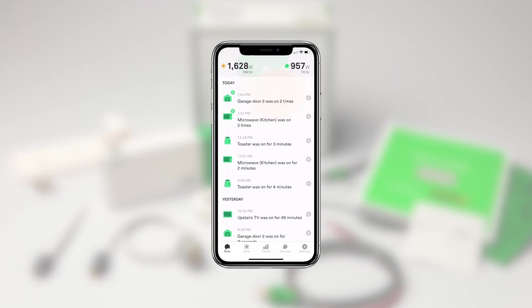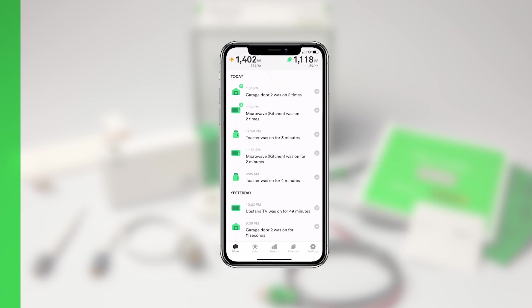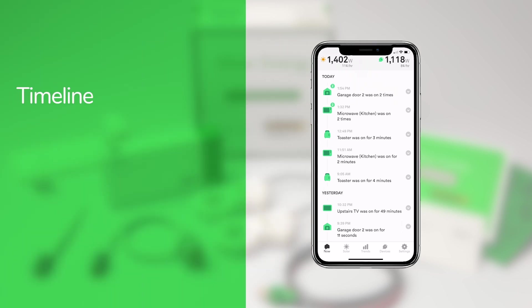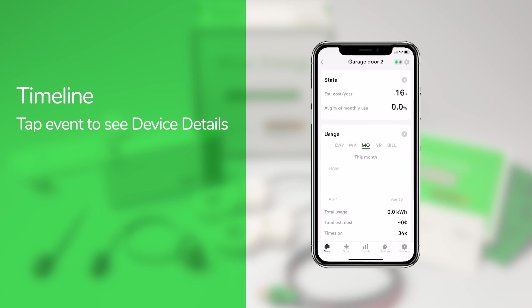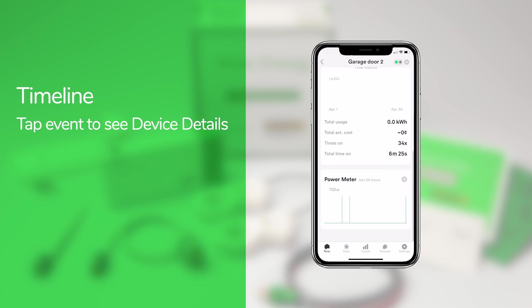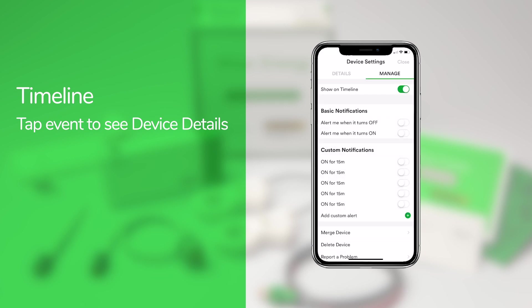Below the bubbles and power meter is the timeline. The timeline shows the recent history of when devices were on and for how long. Tapping on an event will take you to a page that shows the device's usage statistics, historical trends, cost, and more. In the device settings screen you can choose whether you want a device to be displayed in the timeline or not.